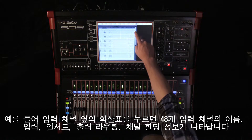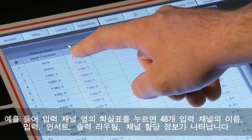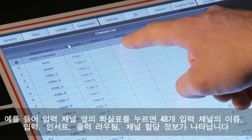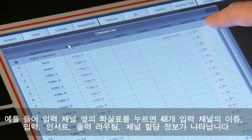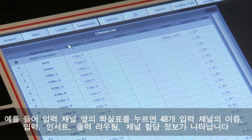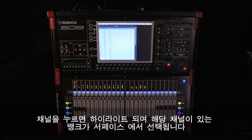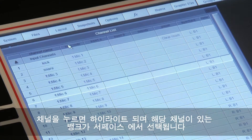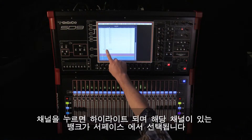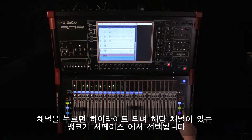For example, once input channels is expanded, the name, input, insert and output routing and channel location information are displayed for each of the 48 input channels. Touching on any channel will highlight it and also select on the surface the bank where the first instance of that channel occurs.